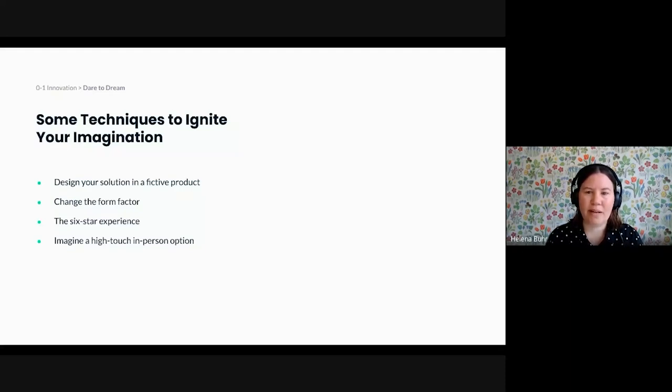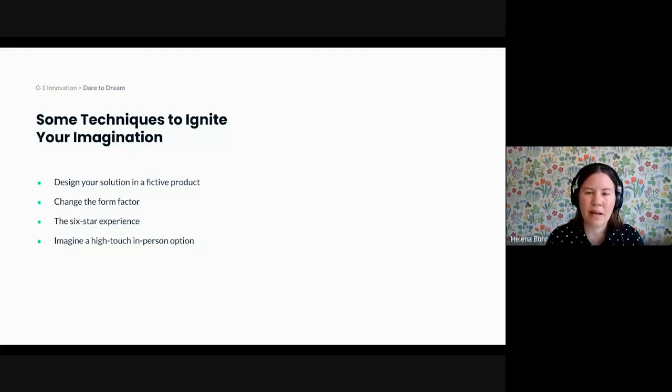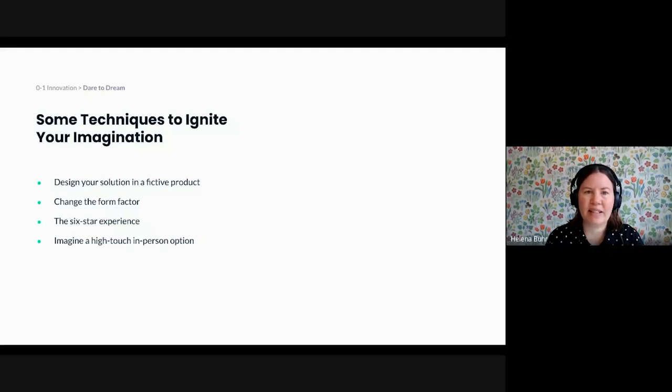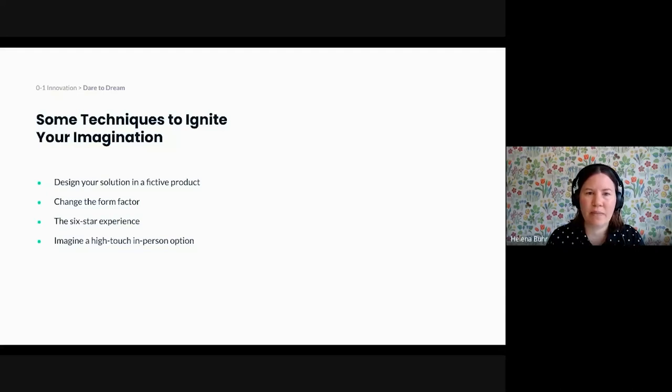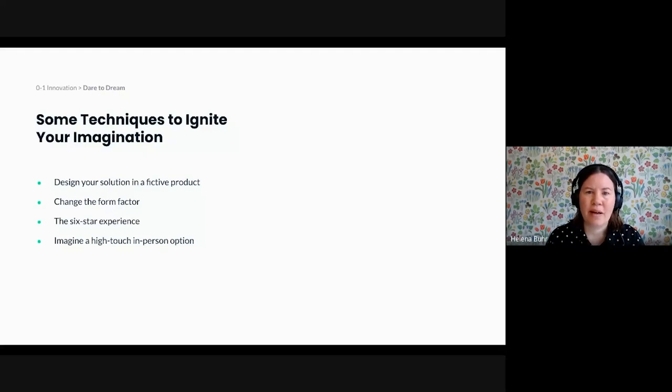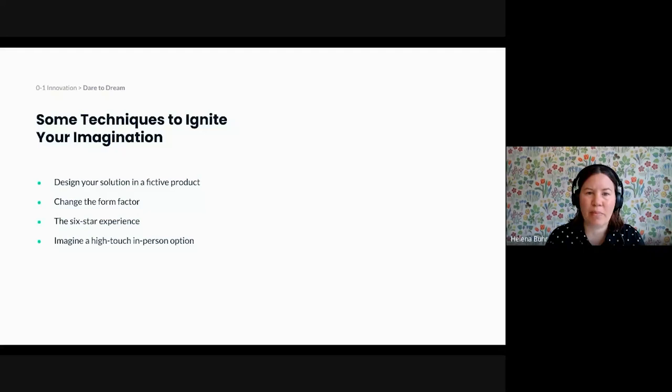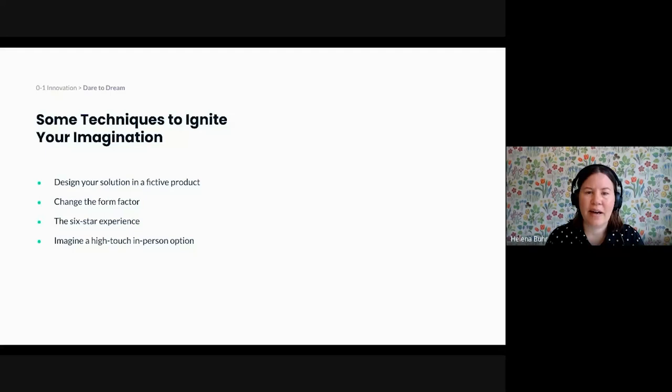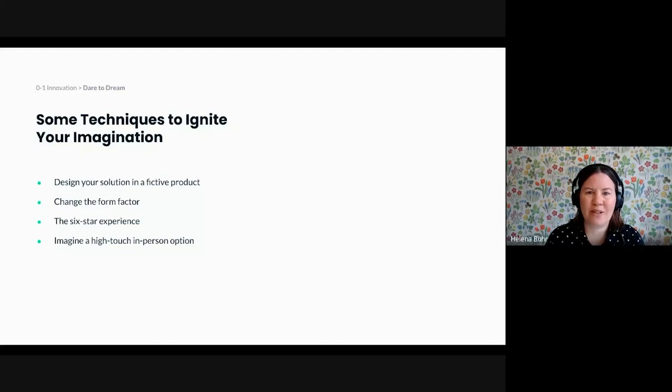One approach that I use several times is one where I explore ideas in the context of a fictive product instead of assuming that I'm adding functionality to a product that already exists. For example, at Spotify, we sometimes designed ideas in a fictive app where the only use case was the new idea that we wanted to explore at the time. And sometimes to further prime ourselves to think outside the box, we avoided using existing components or we even changed the colors of this app from Spotify's famous black and green to, for example, blue and purple.